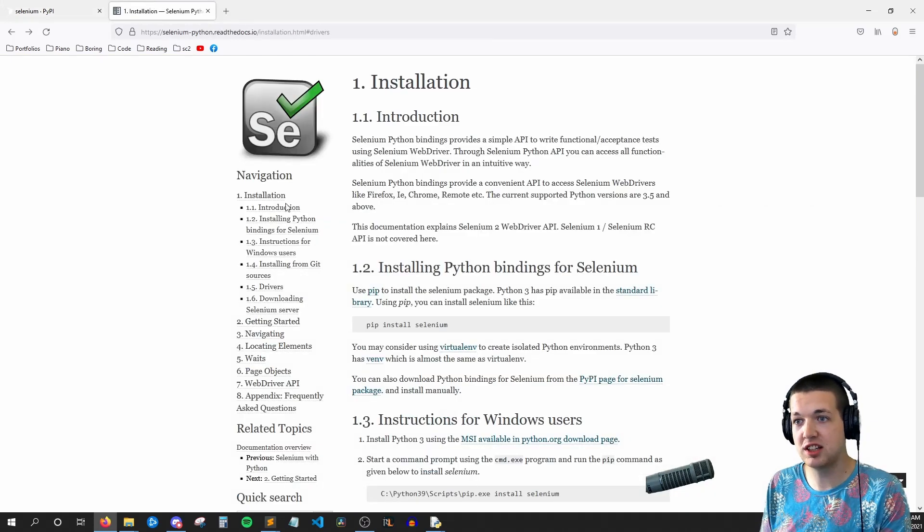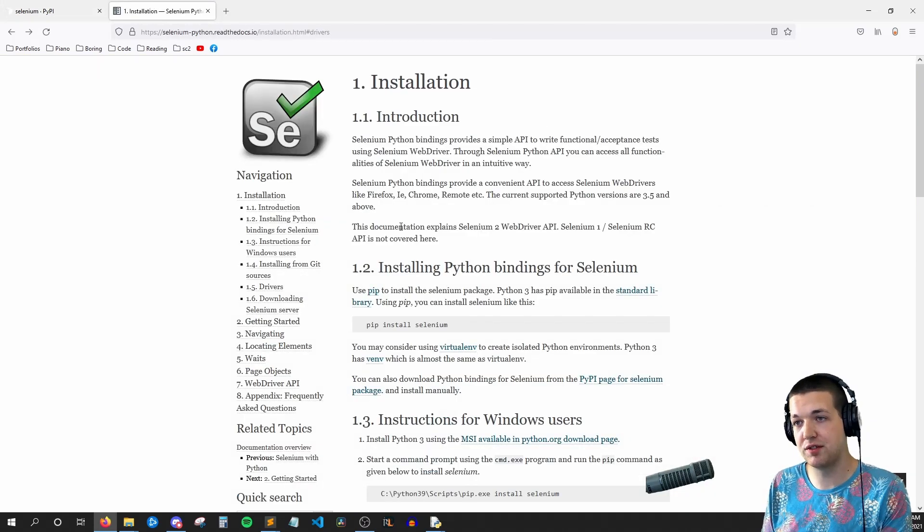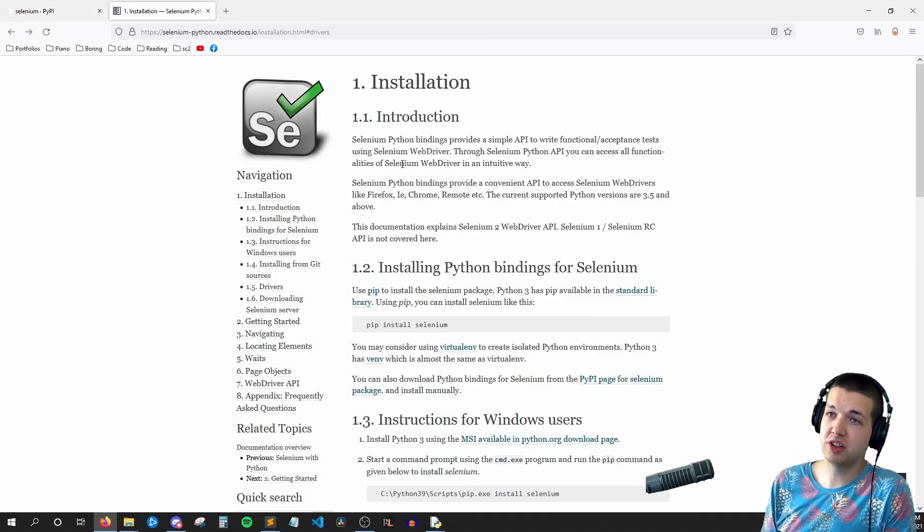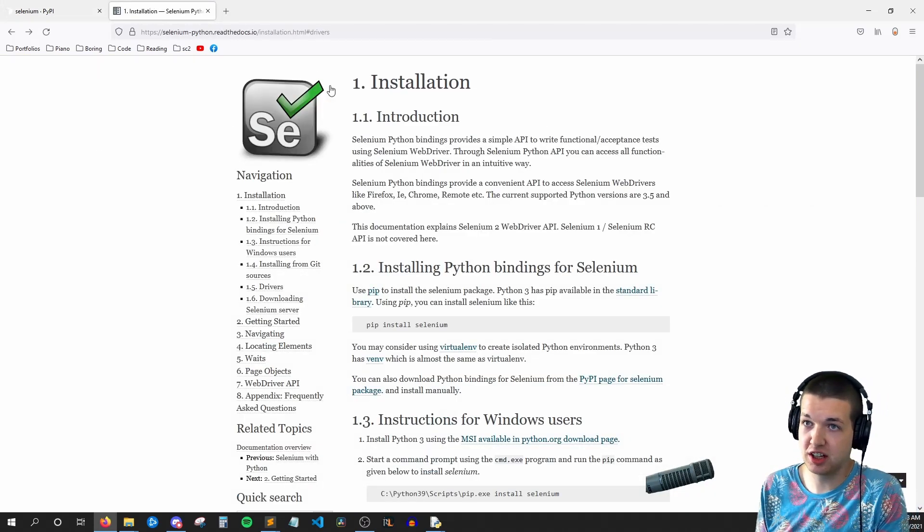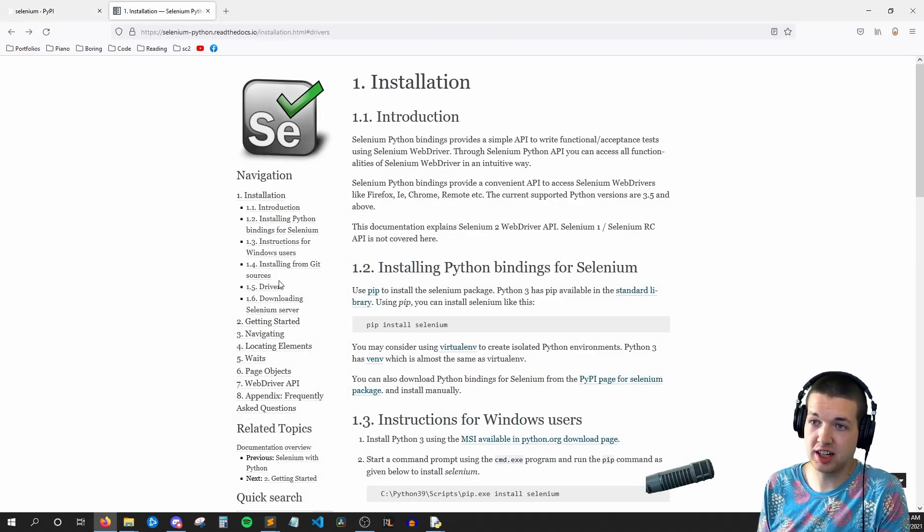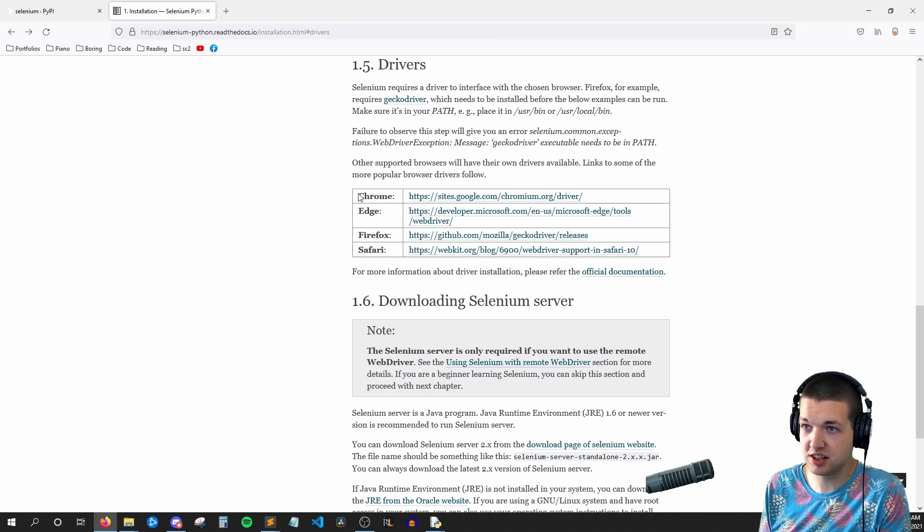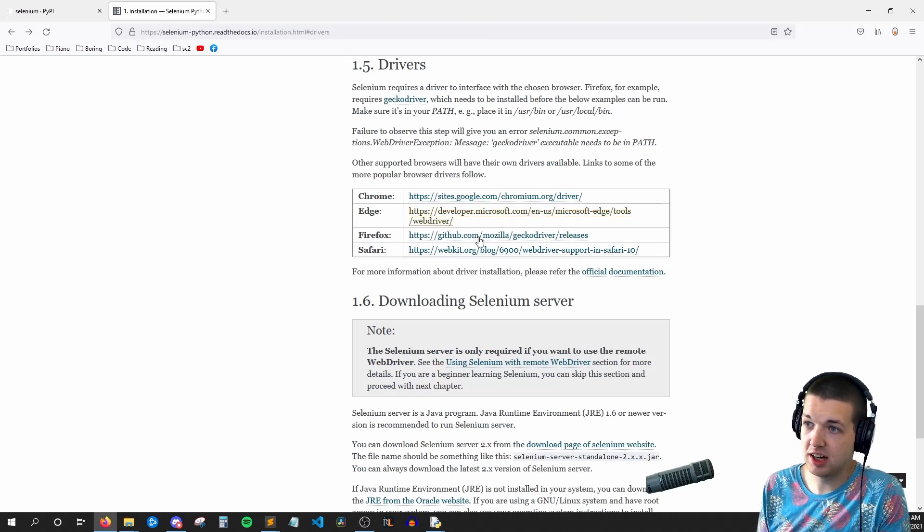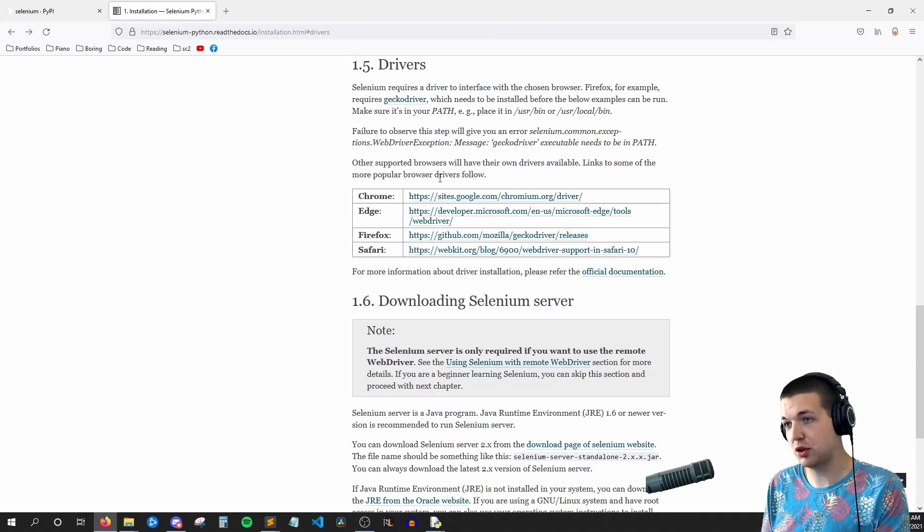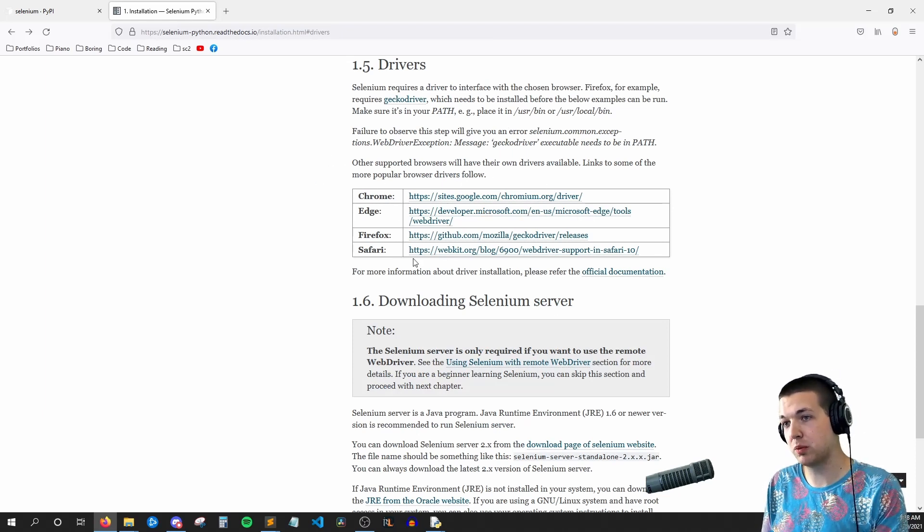But assuming you have that pip installation done, now we need to get the drivers. So here I'm at the Selenium read the docs, and if I go to drivers, you can see it has a link to all the popular web browsers and drivers.